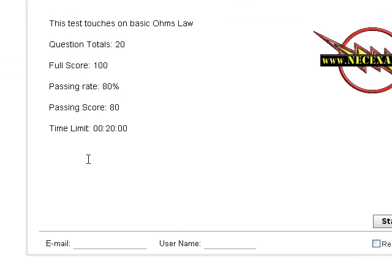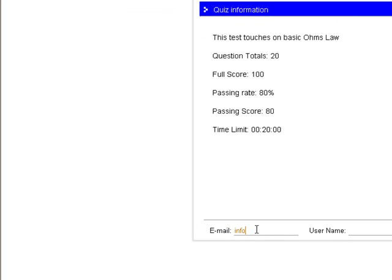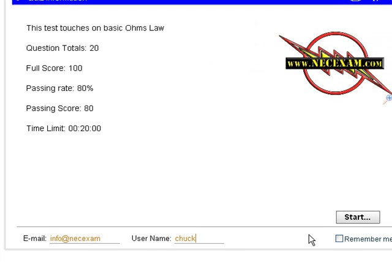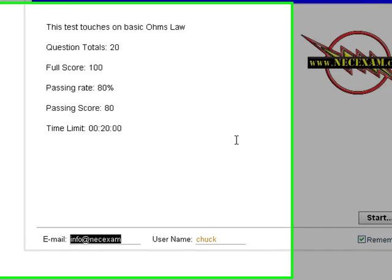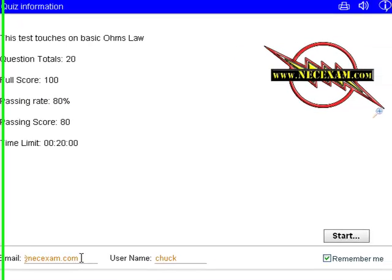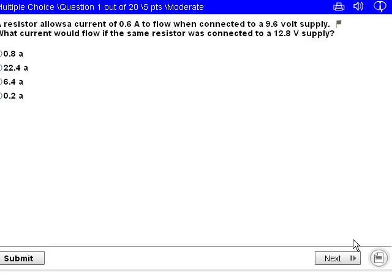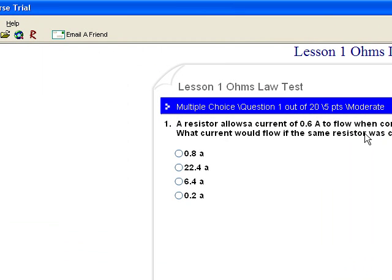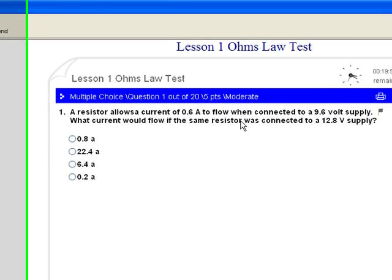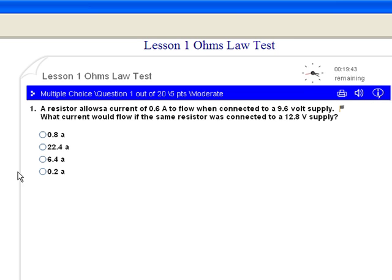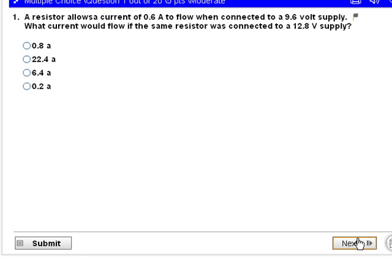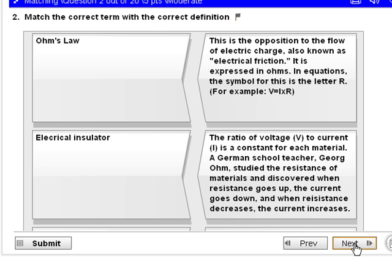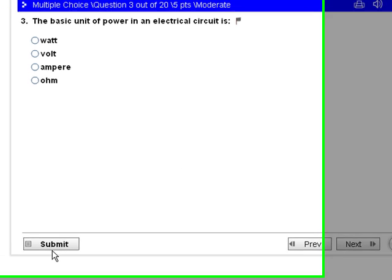This test here is basically on Ohm's Law, not necessarily code questions. We've got to type in our email address - we won't have to do this every time for this test. Remember me, start. Now, the thing about these tests: this is a 20 question test, five points each. You've got a time of 20 minutes; you can see where your time is clicking down. It's multiple choice. You can hit next and get a different question.